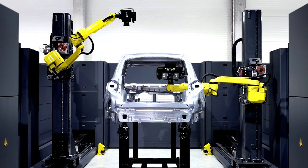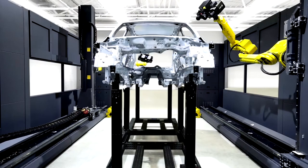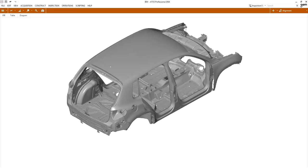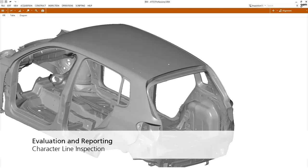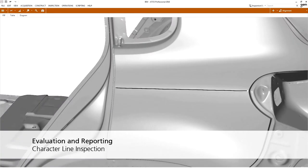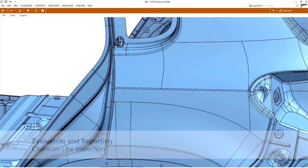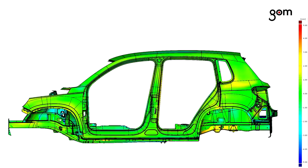This way, a car body can be analyzed irrespectively of Meisterbock or Cubing. This includes functional dimensions, information on flush, feature lines or also trimming.